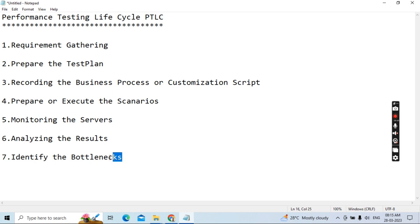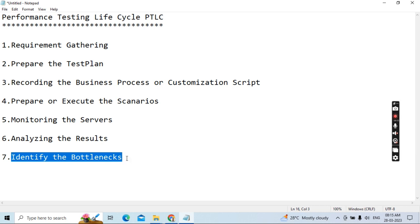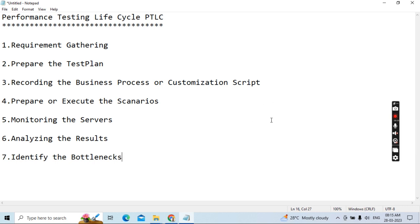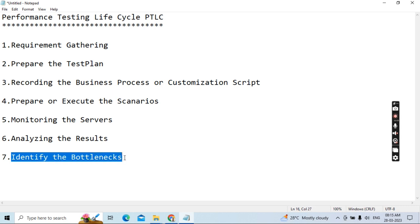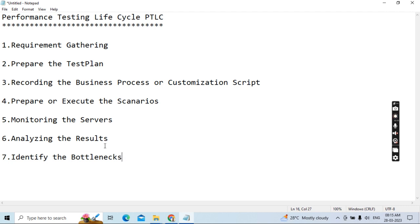The seventh phase is identifying the bottlenecks. Based on the scenario — whether response time has degraded, or the application moved from one server to a new version — you identify exactly what the issue is. Once identified, you create Jira tickets and assign them to the development team. After the development team resolves the issue and creates a new build, you run performance testing again and share results comparing previous and current. This process keeps repeating until the project ends.